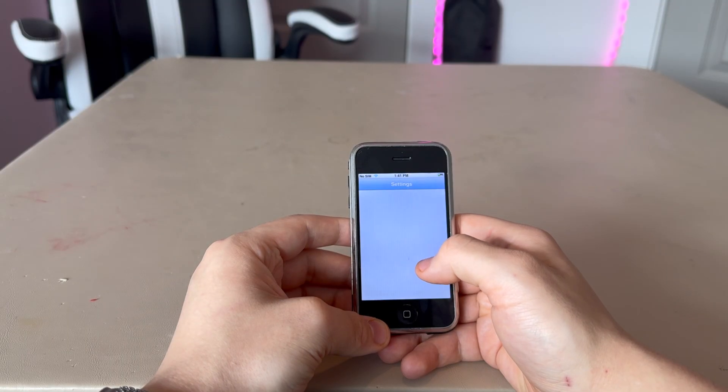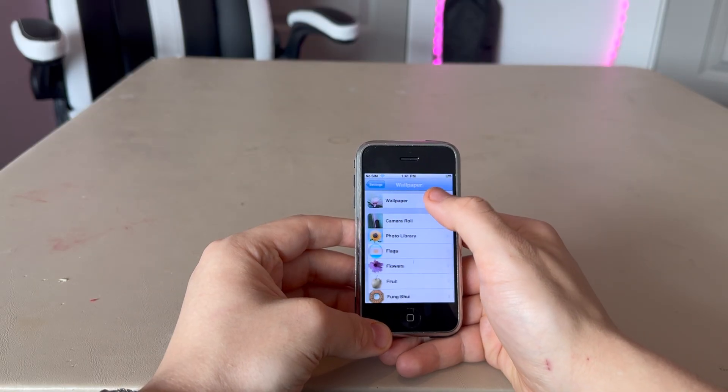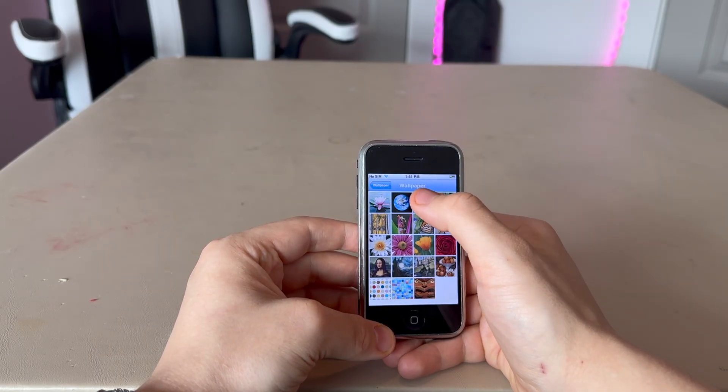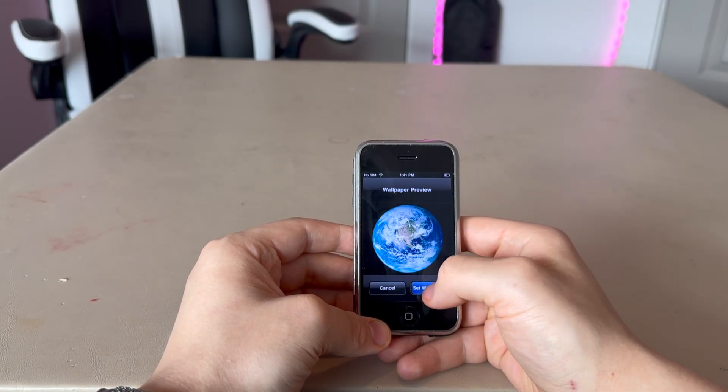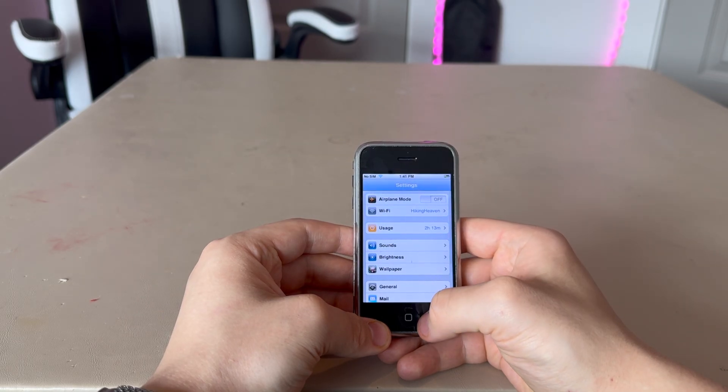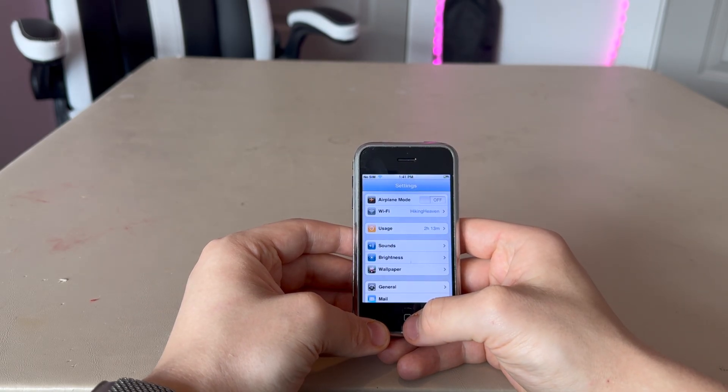The wallpaper section — all you did was select a photo and just set it. That's it. We couldn't customize the wallpaper or anything like that. iOS 1.0 was very basic, not much to show and not much to do. That's pretty much it for this video — if you like this video, give it a thumbs up. Peace out.